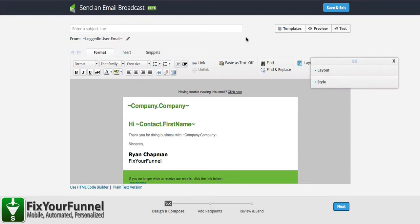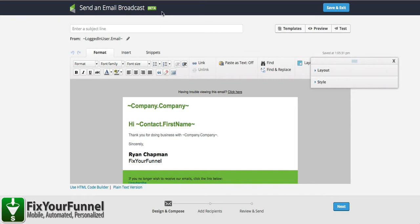I want to show you how to use mobile-friendly email templates inside of Infusionsoft. Right here I'm in the new Send an Email Broadcast beta version.